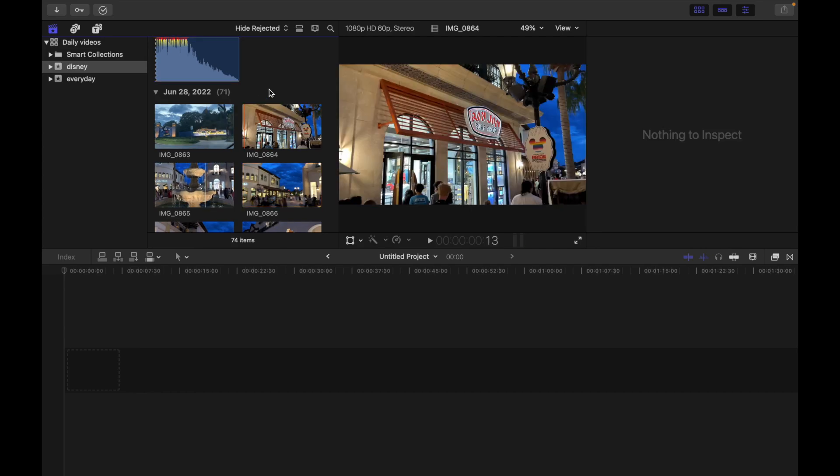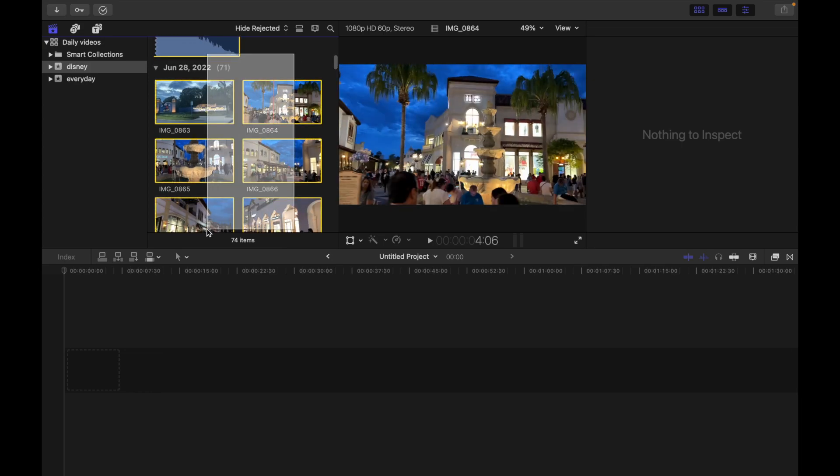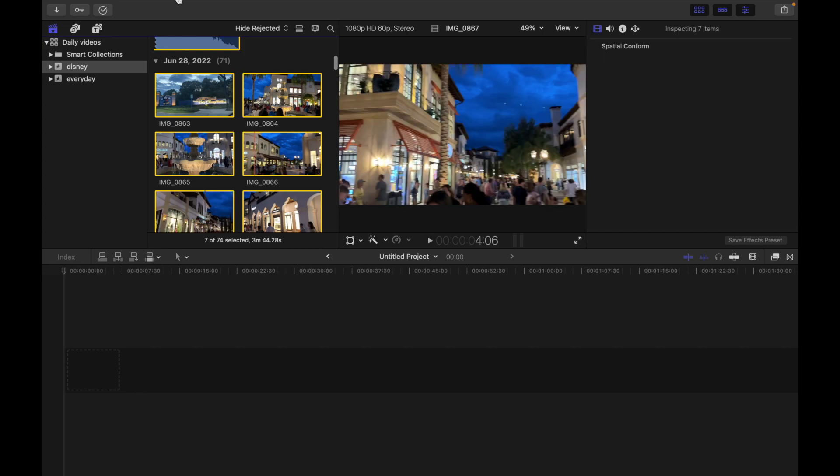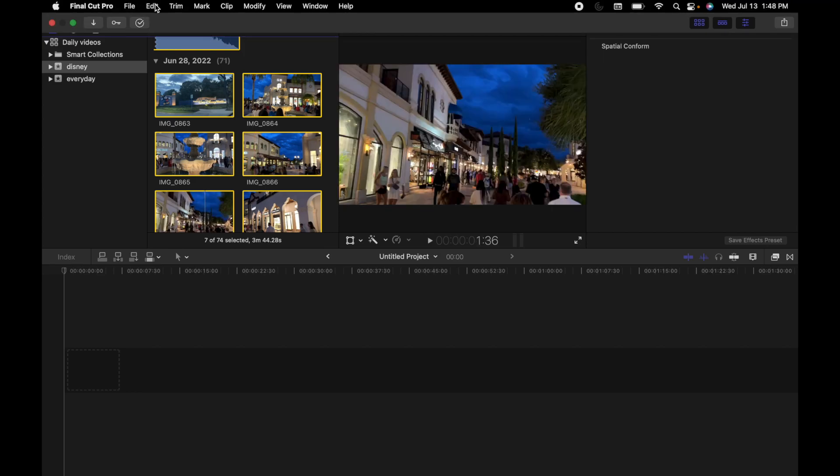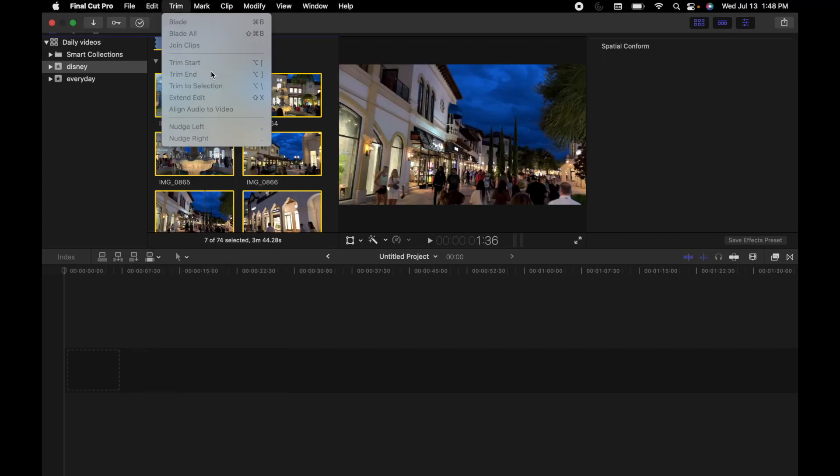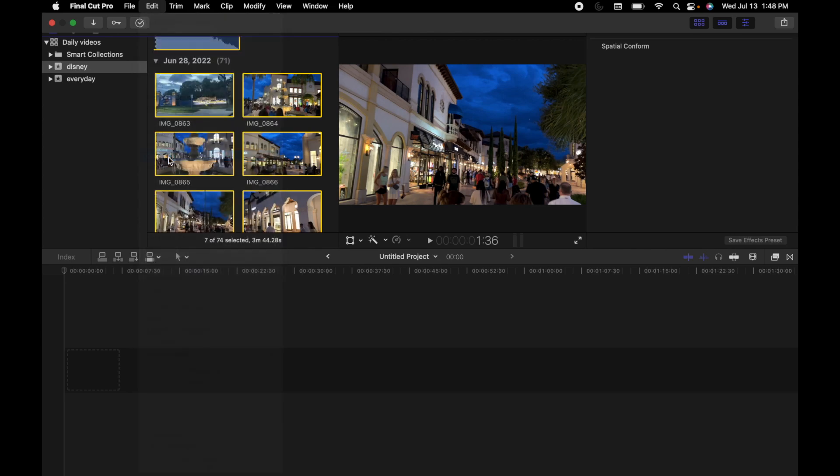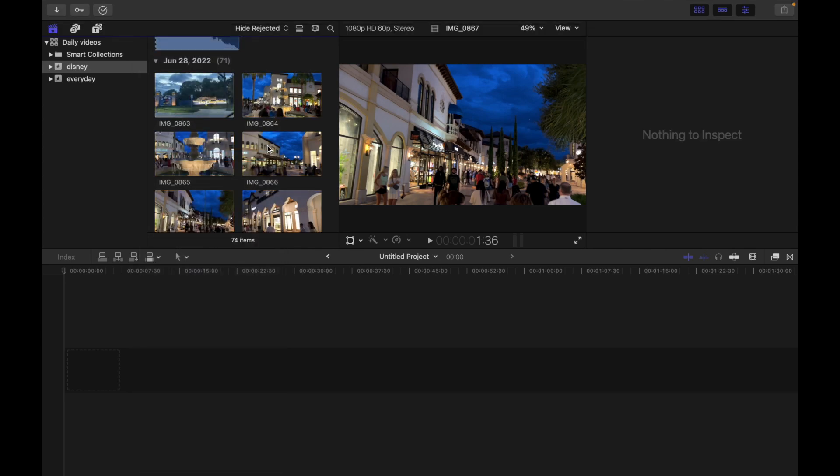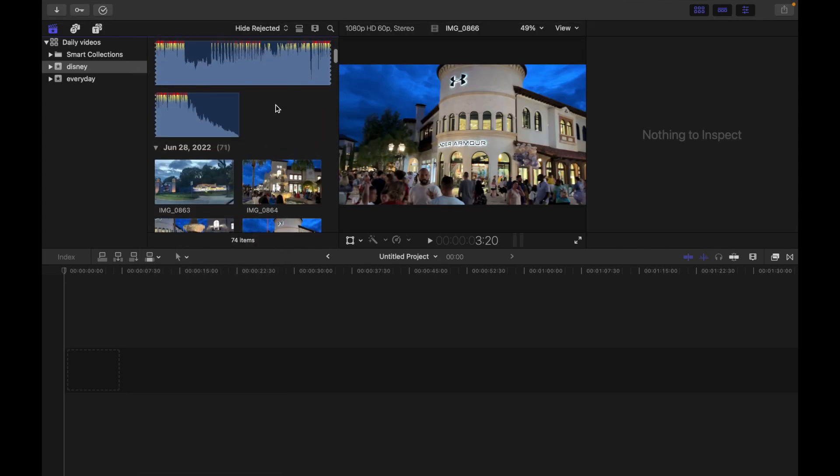Now the third way is to deselect all clips and ranges. The way to do that is choose Edit and then Deselect All. For example, I have all these clips selected. What I'm going to do is go to Edit and then Deselect All. You guys can see all the clips are deselected.